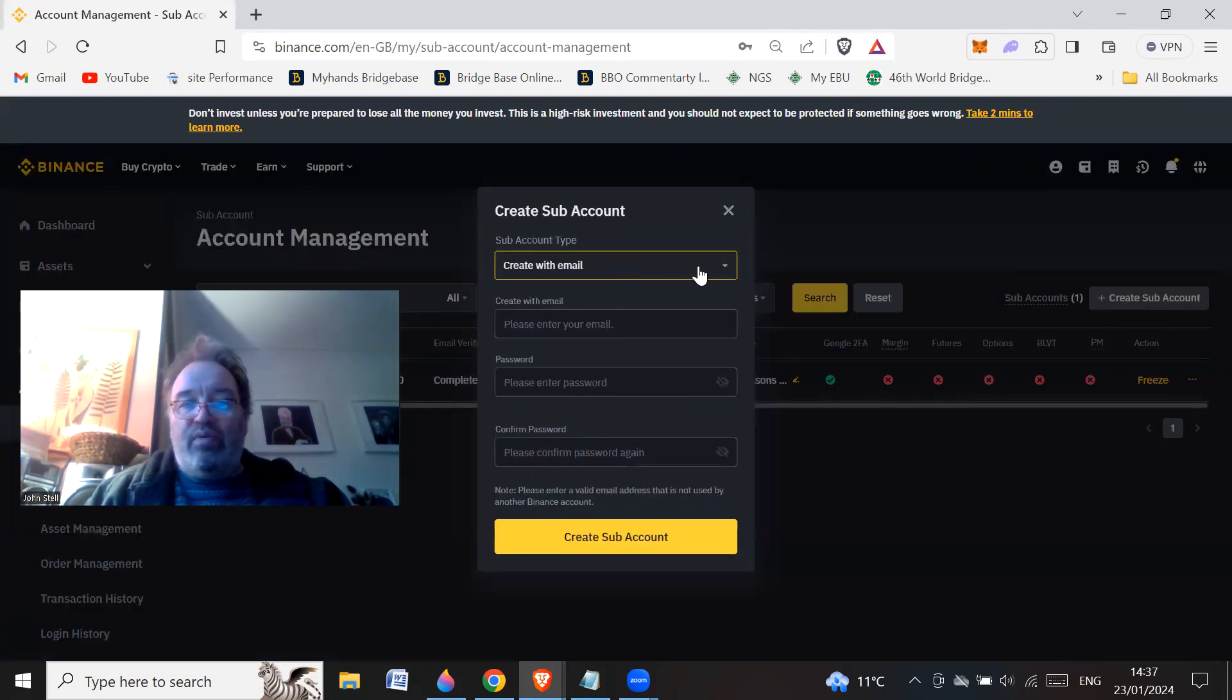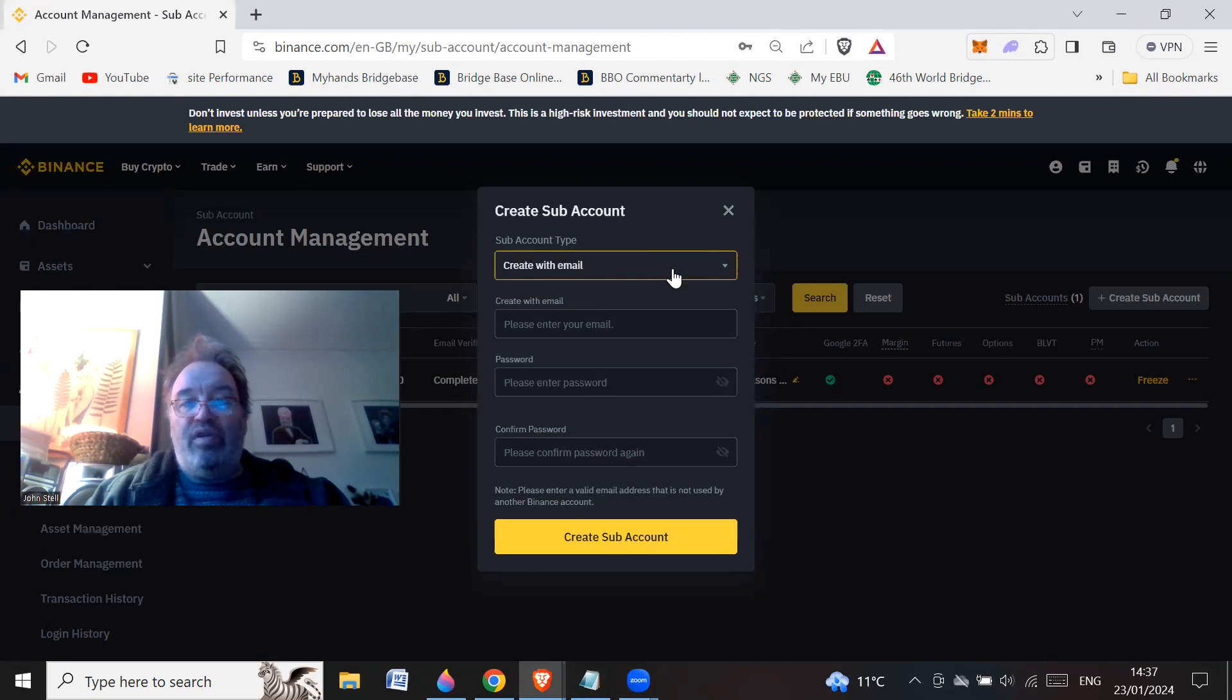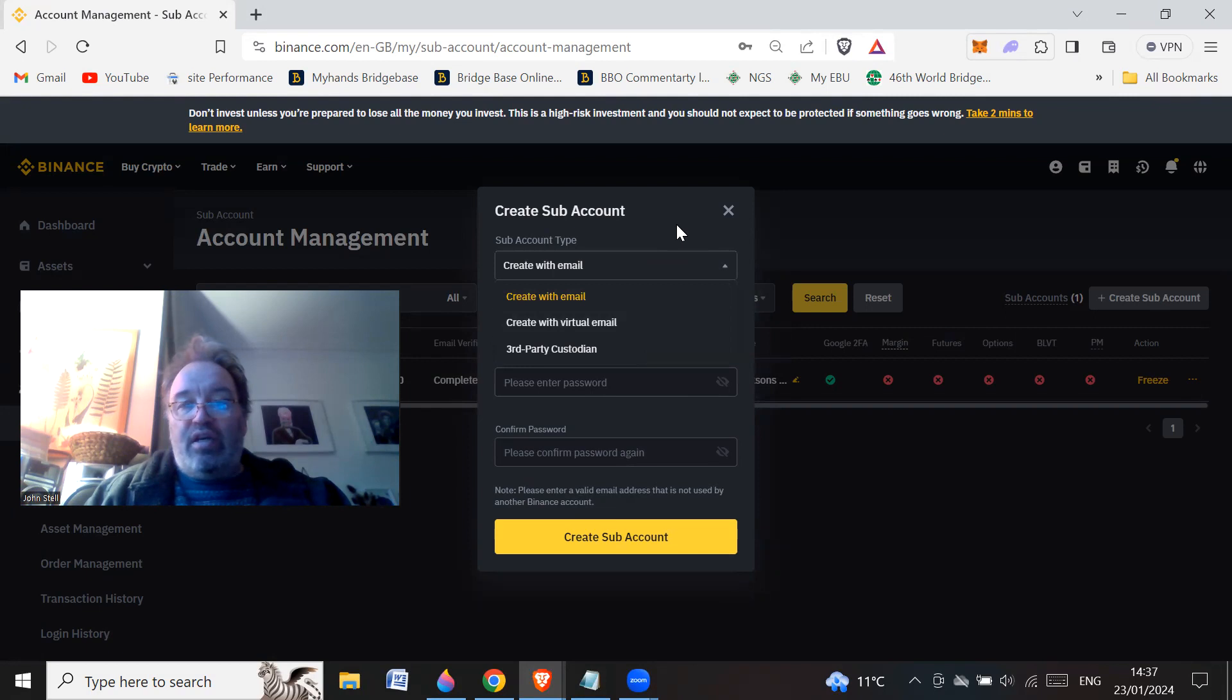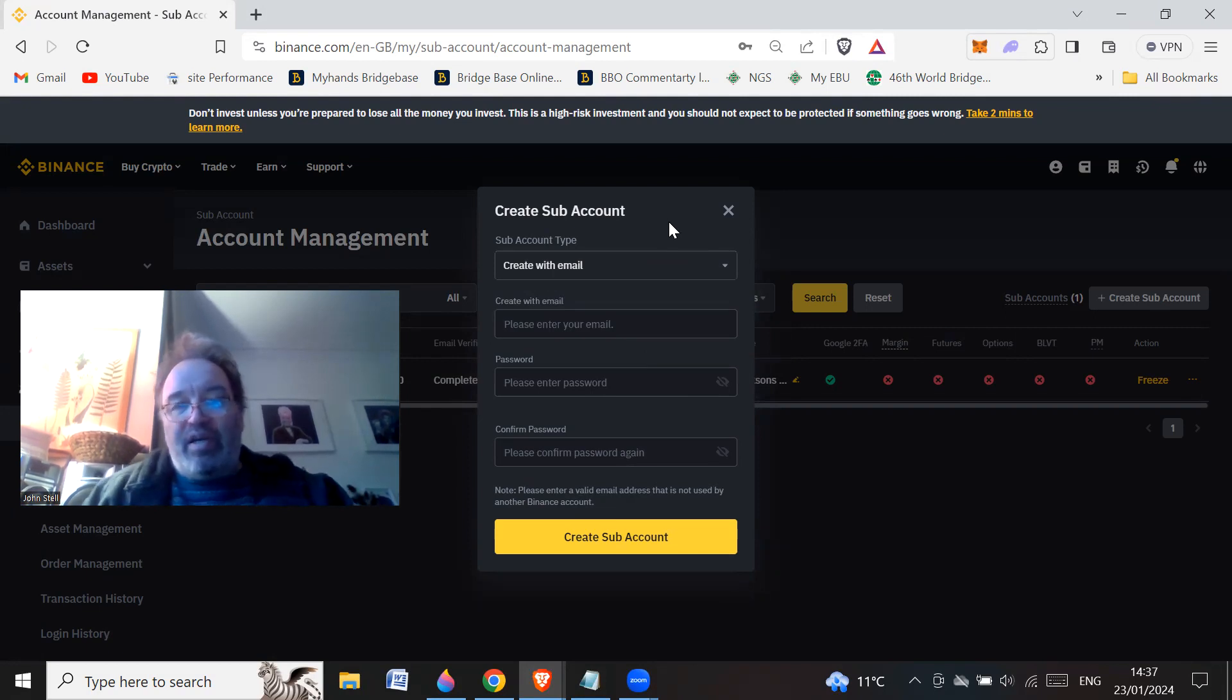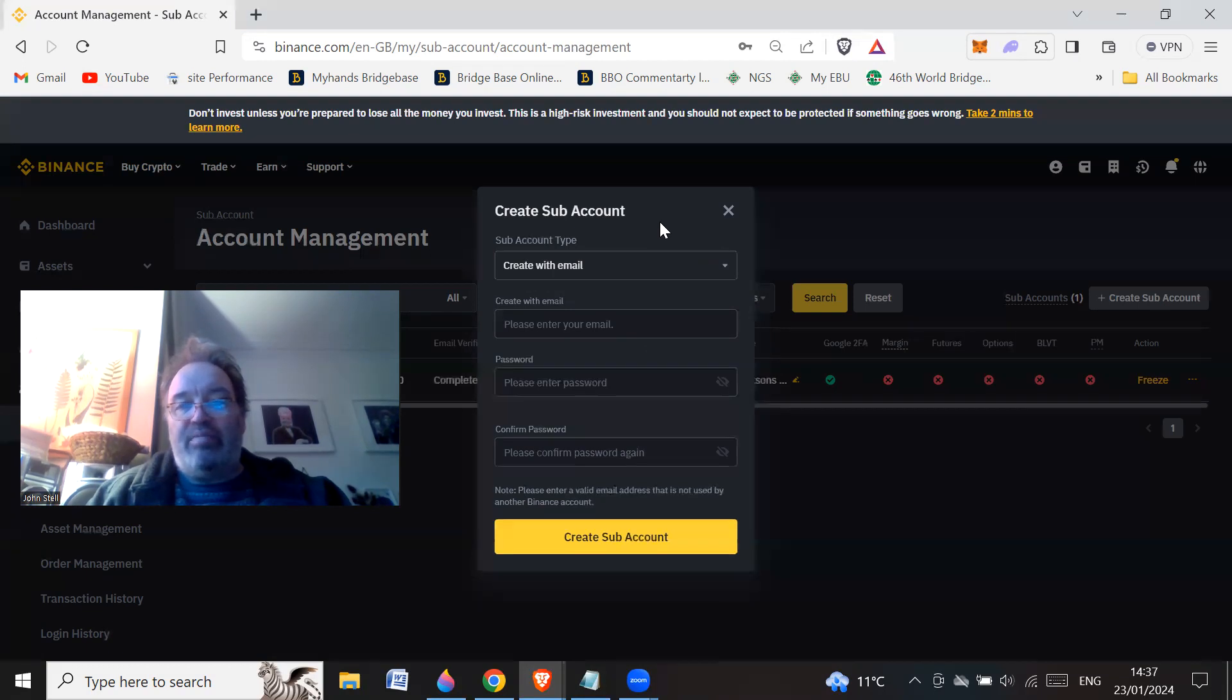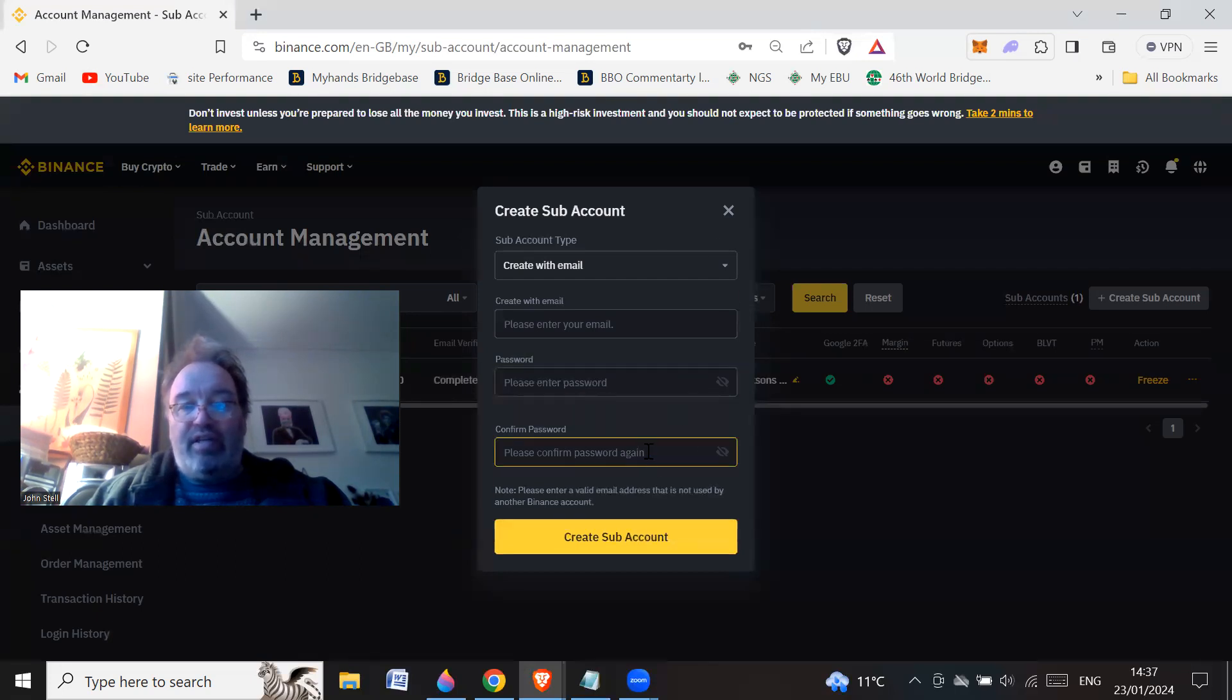And all you do is create it with an email. So you'd have to have a separate email account. That's important because you're going to log into your sub-account with that new email address. Alternatively, you can create with a virtual email address. You will need like an API thing for that. So that's going to be a lot more faffing around. So if you just got an email account, I'd recommend just using a Gmail account or something like that. Create a new Gmail account maybe for it. And then you'd put in password and all that kind of thing.